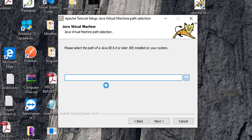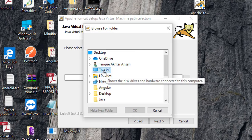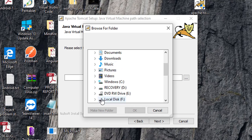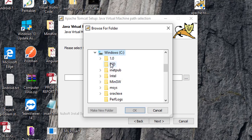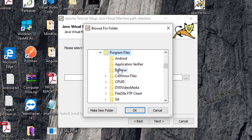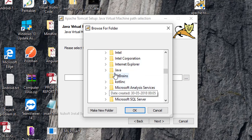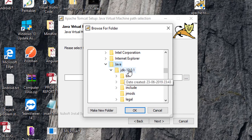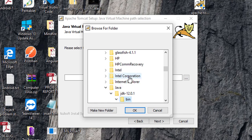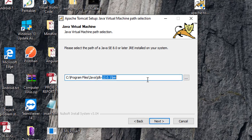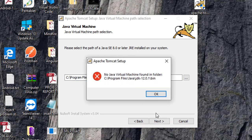So, we have to provide it. Now, inside this machine and program files and inside Java, I am selecting bin. So, previously I was selecting till bin folder. Let me first copy this path. If I am going next, here is showing no Java virtual machine found in this folder. So, this is the problem I was facing when I was installing this.